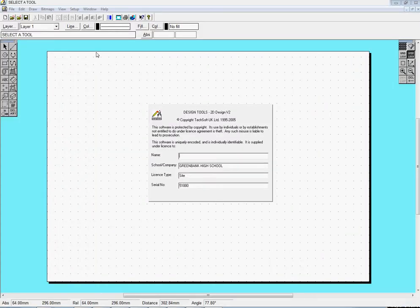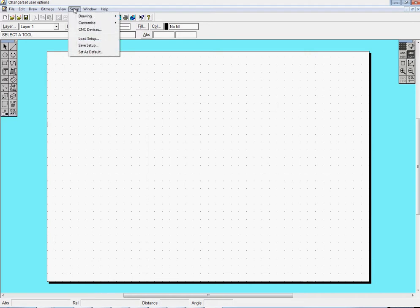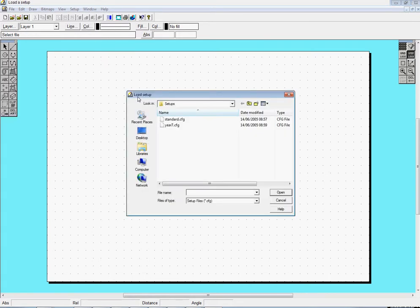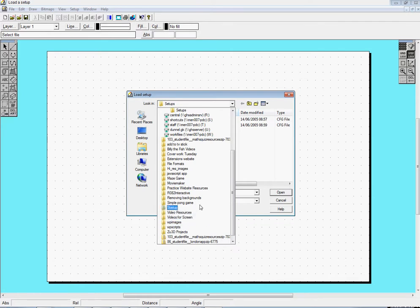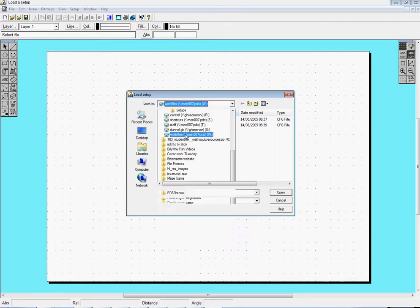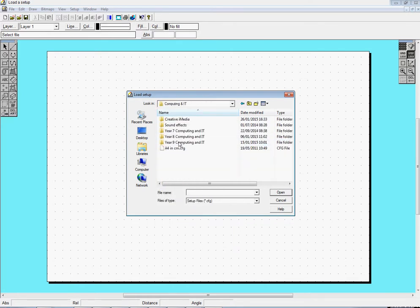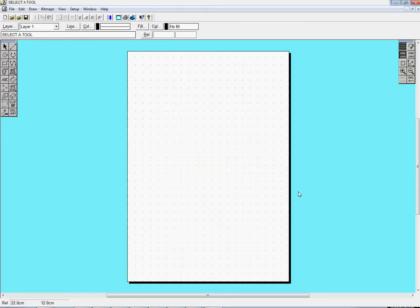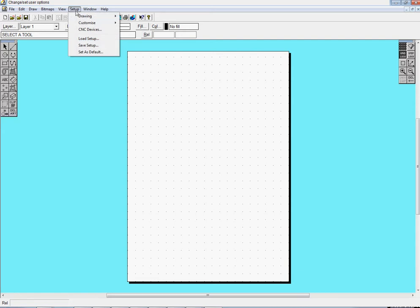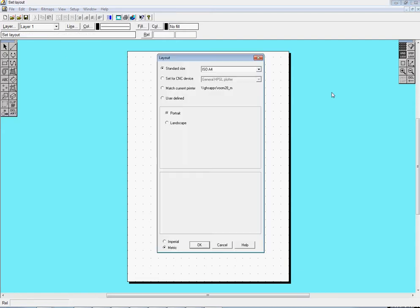I'm going to load a setup to make this easy for myself. So load setup, and I'll normally find these on work files. I've got work files in computing and IT, and there's A4 in centimeters. That comes up in portrait, which isn't really what I want. So I'm going to go to setup, drawing, layout, and change that to landscape.